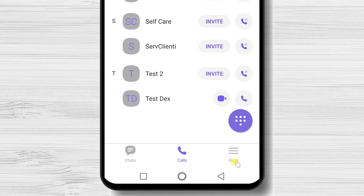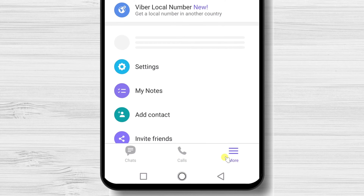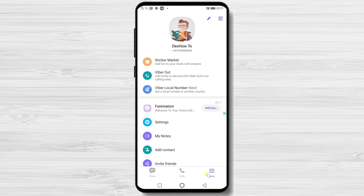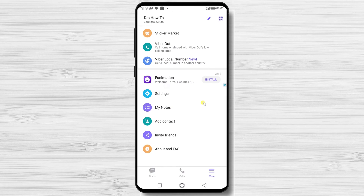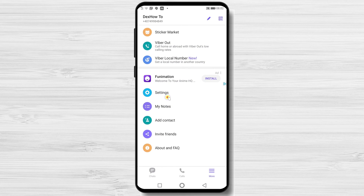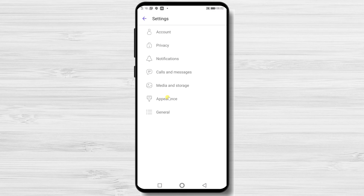Let's tap on the More button. In this zone, we have multiple options. If you tap on the Edit button from the top, you will be able to edit your name and picture. If you tap on Settings, you will see lots of options — you can take a look to get used to them.